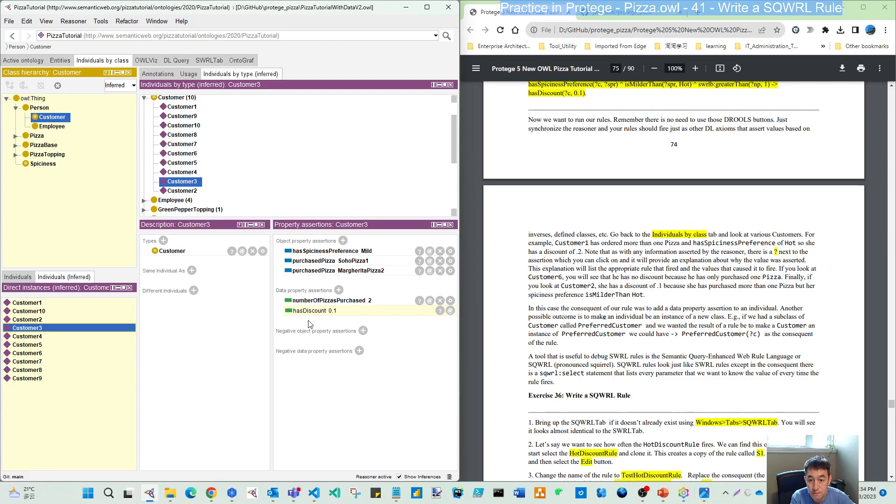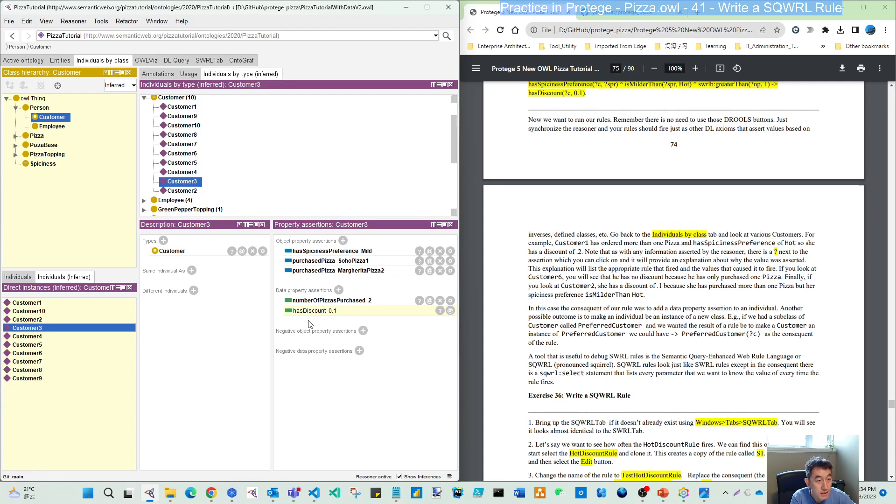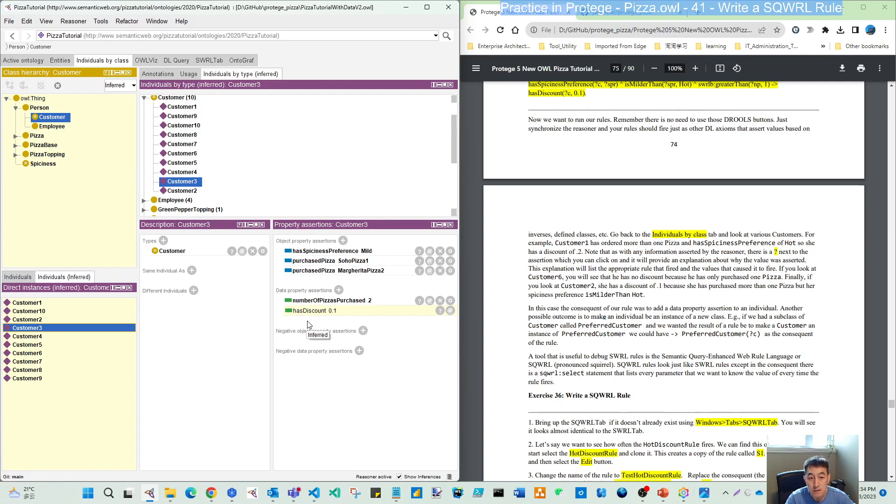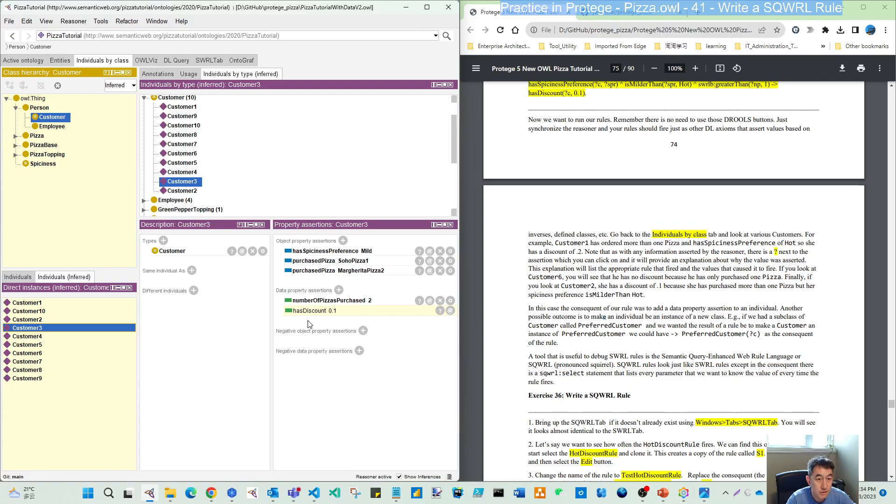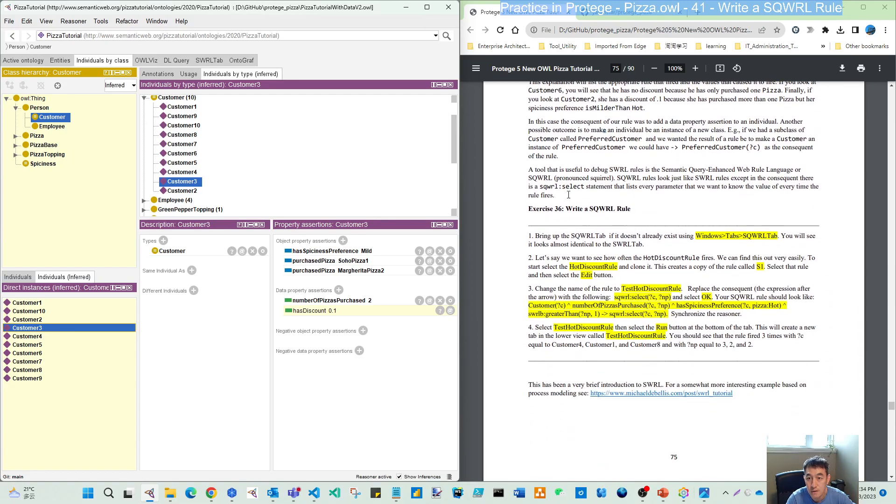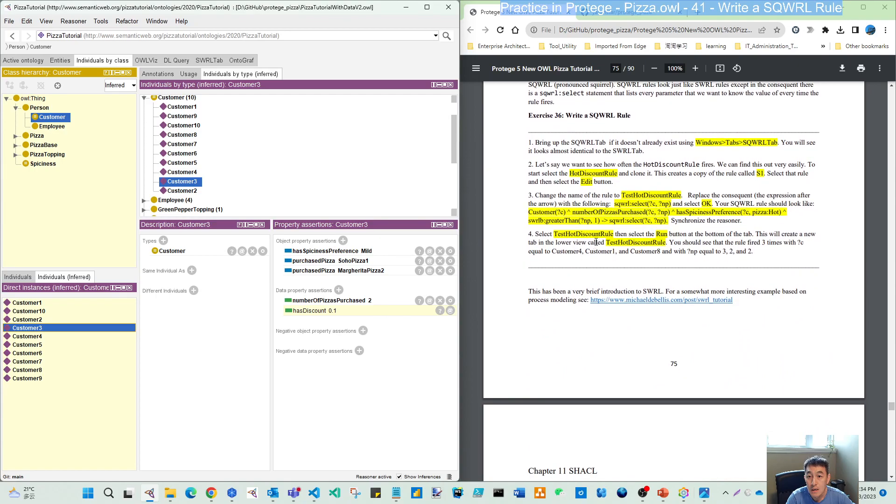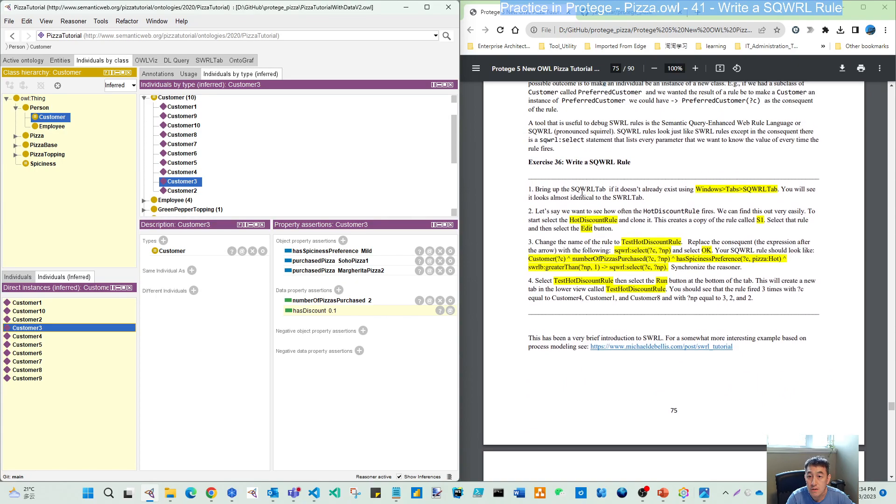That again is a configuration issue, not a functional issue. Whenever you see some result not expected to display, try to check the configuration or settings. I hope this can help you on exercises 34 and 35 to see the correct results. Now let's do exercise 36.